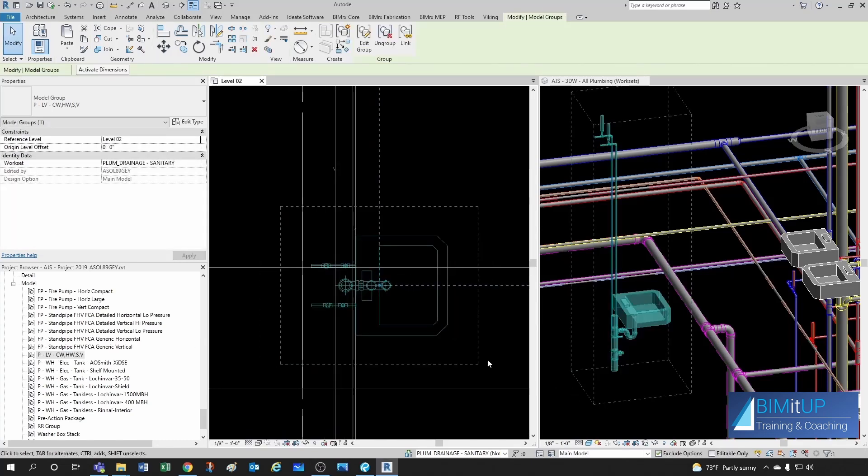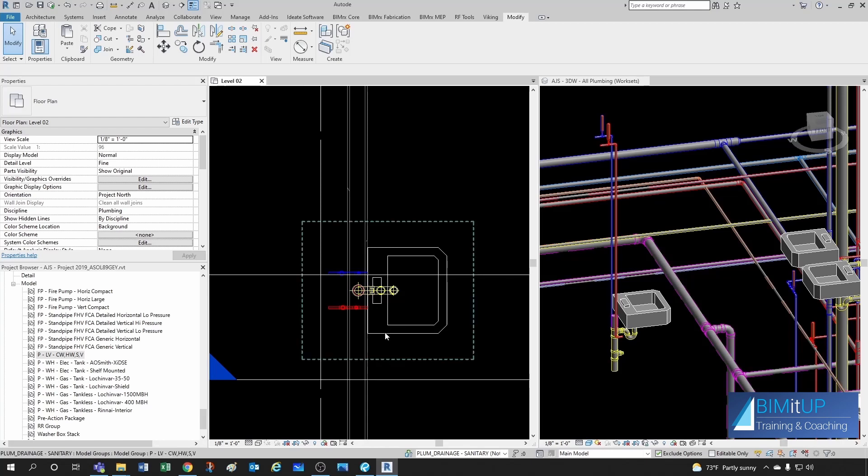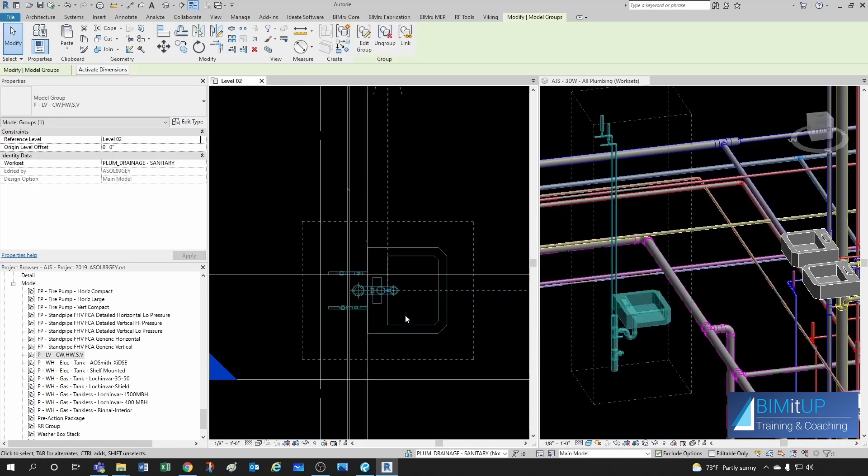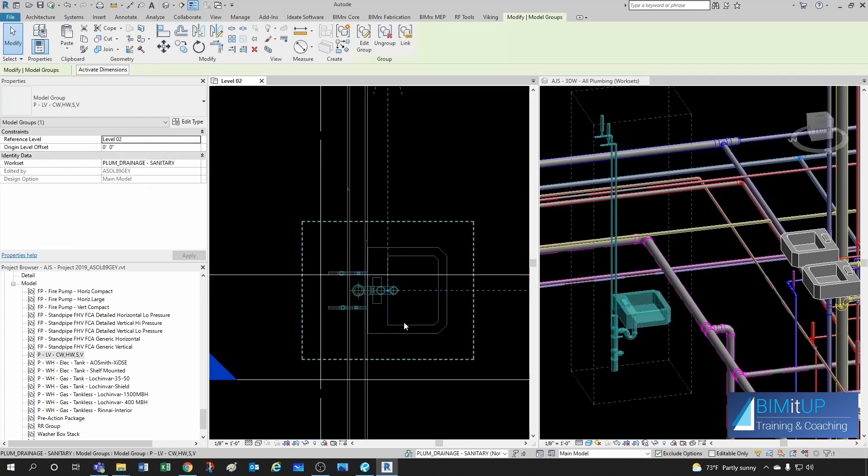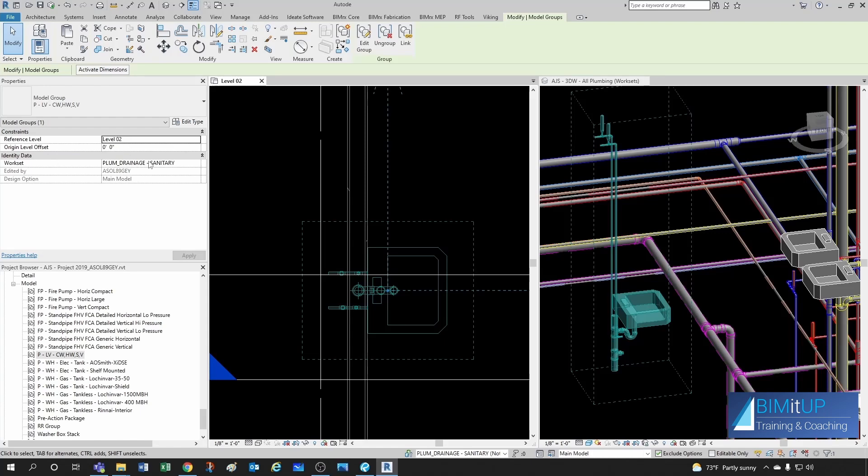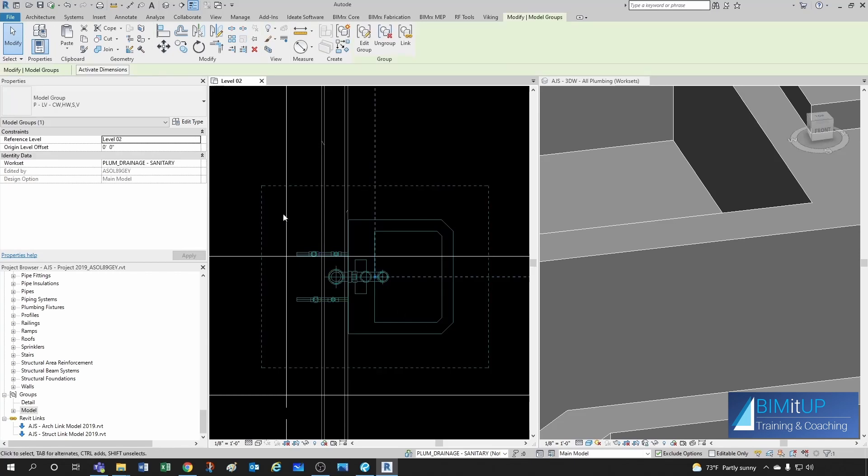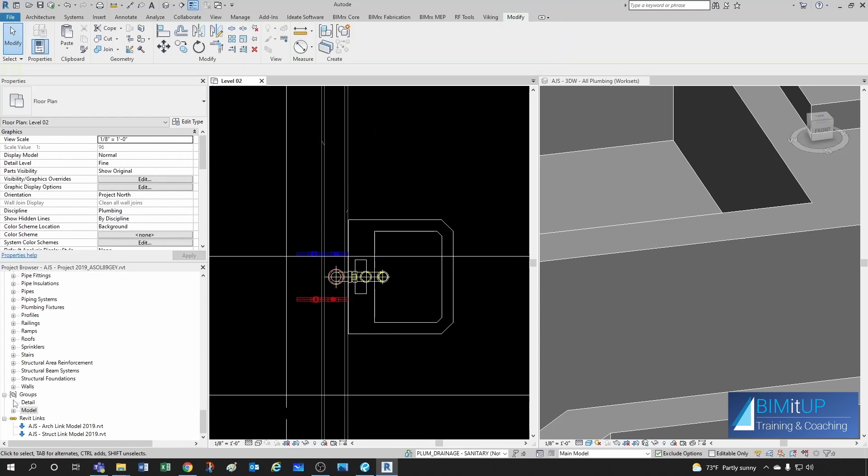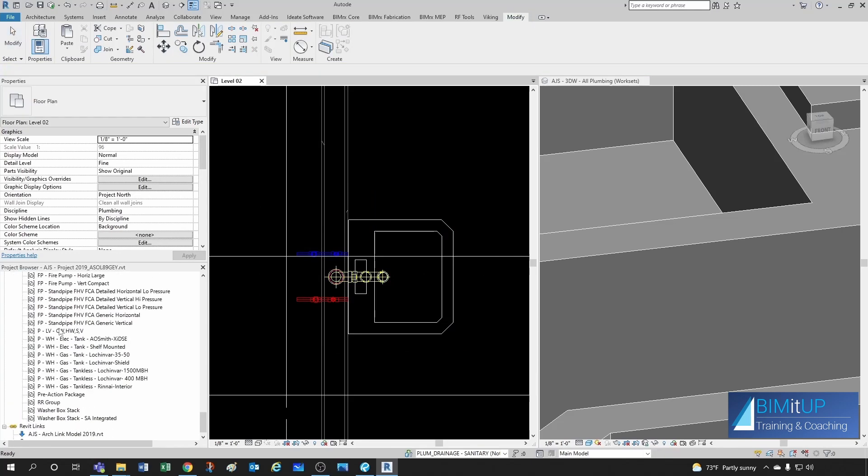Notice that when I created the group, it didn't give me an option to assign a category. It just created a group. And now if I click on the group, I don't have too many options here under the properties palette. Just the level associated and the worksheet on which I created it. And the number of groups gets displayed up here. And you'll be able to find the group under groups, model group.